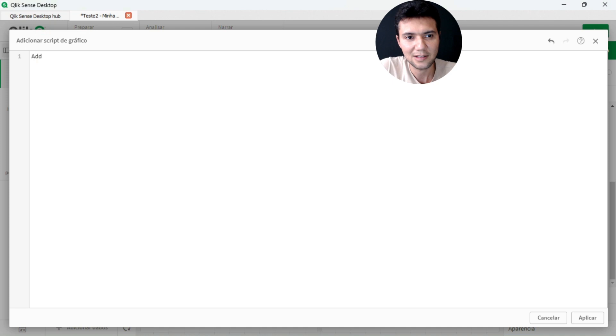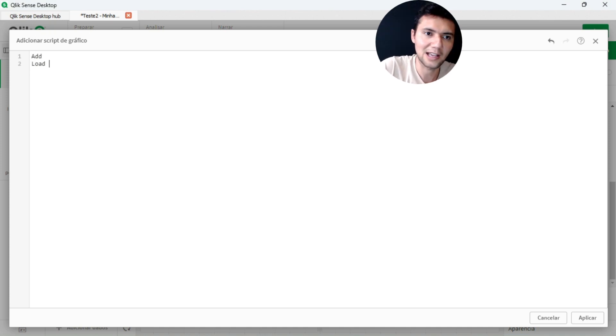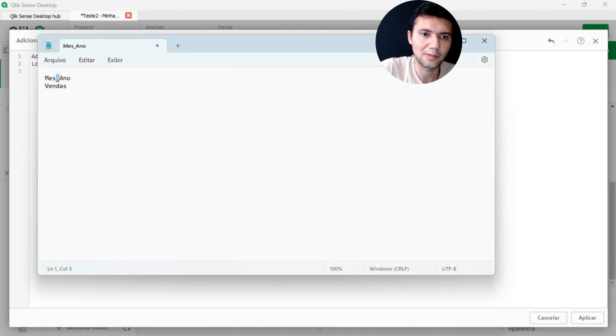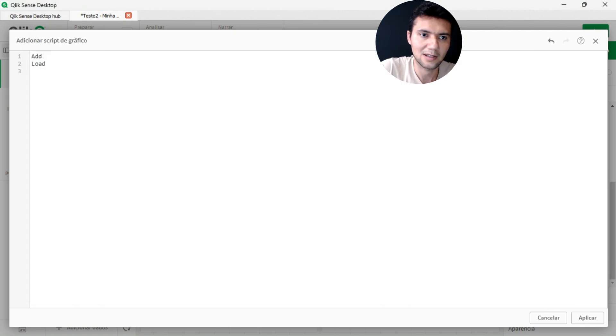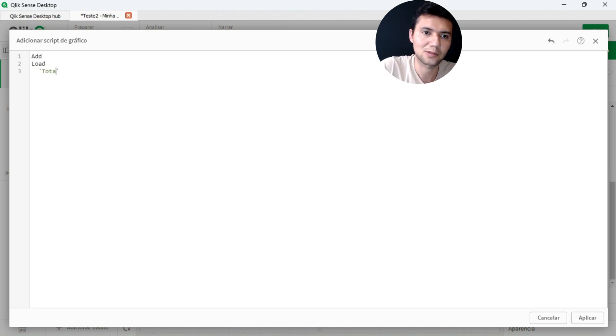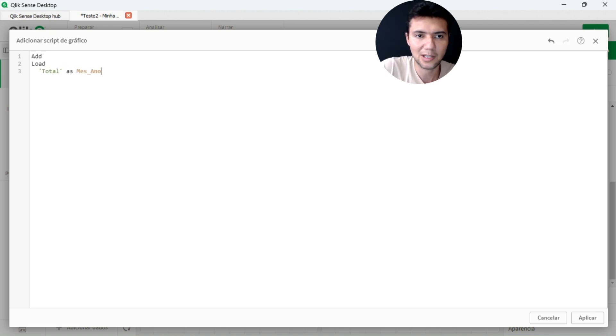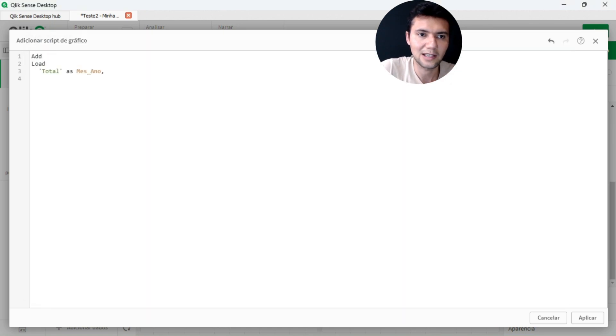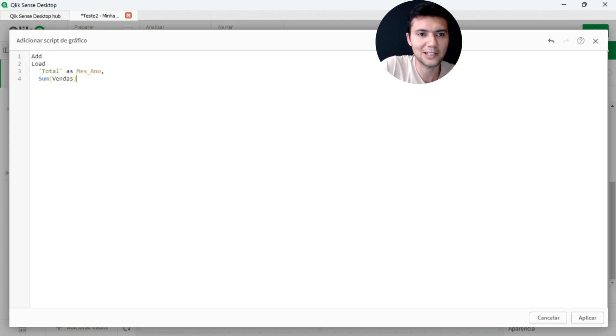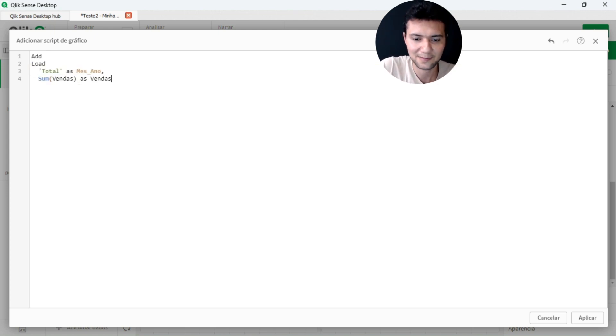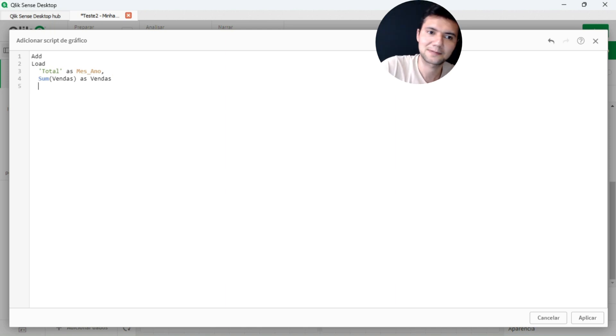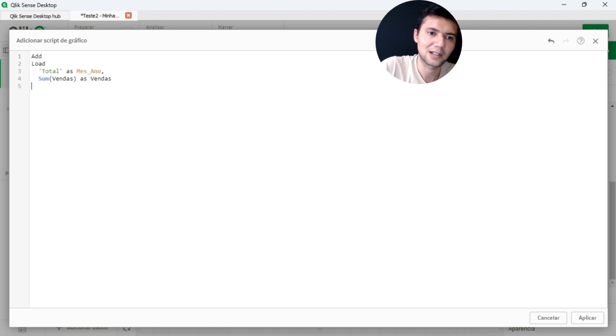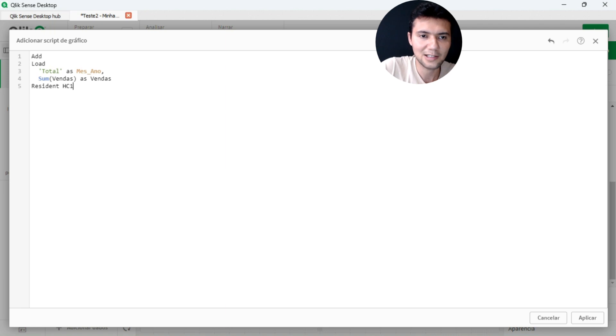Okay, I will be adding here the load. Then I will be putting here, see, my month year. It will be called total, total. My month year will be called total and my sales here will be called sales. I will put sales. Resident. Resident HC1, which is the hypercube of my chart.